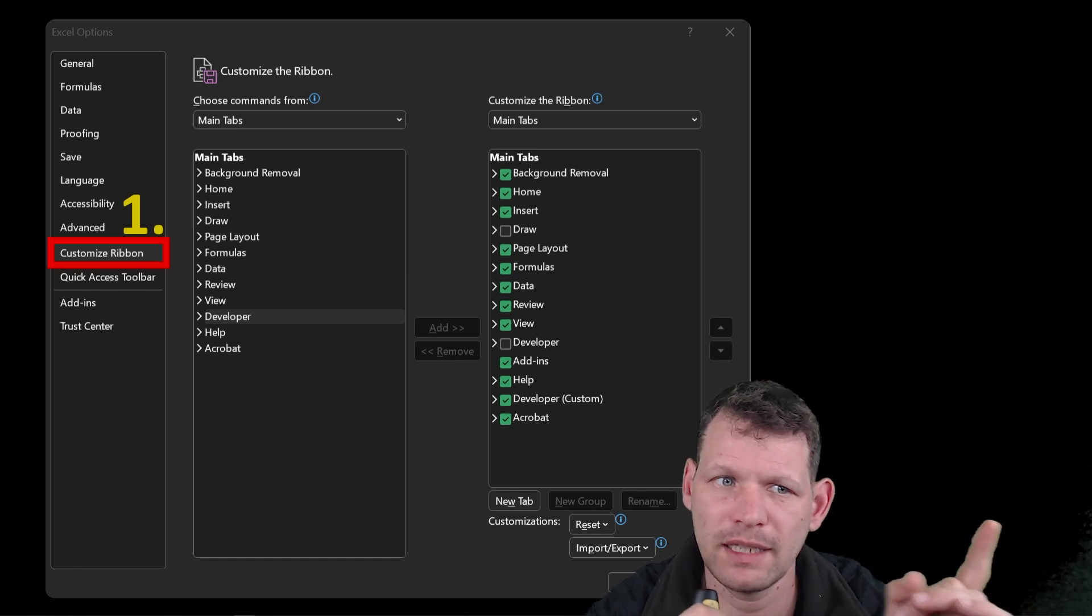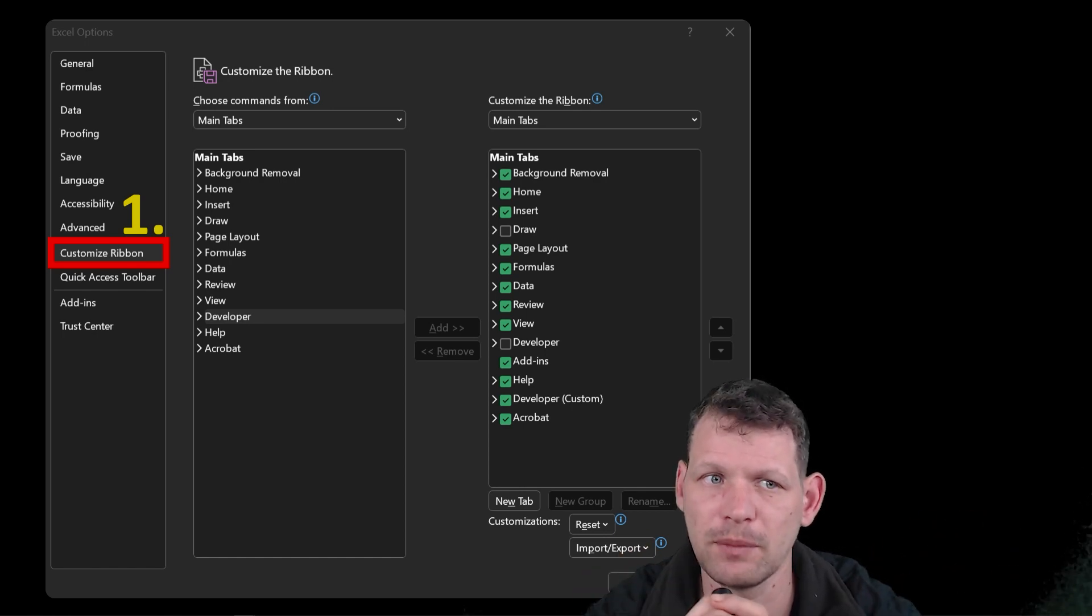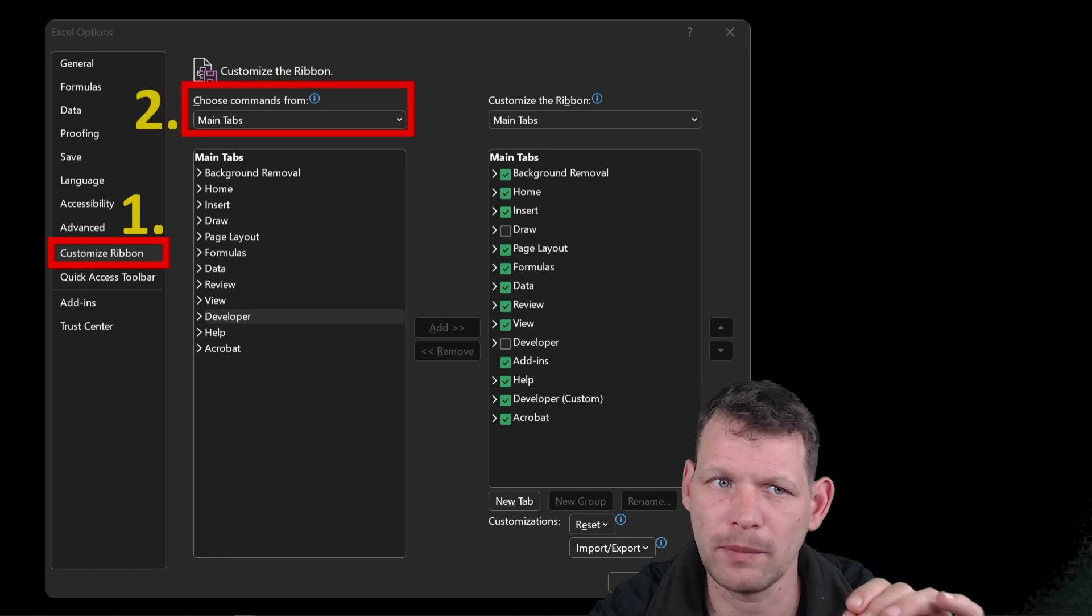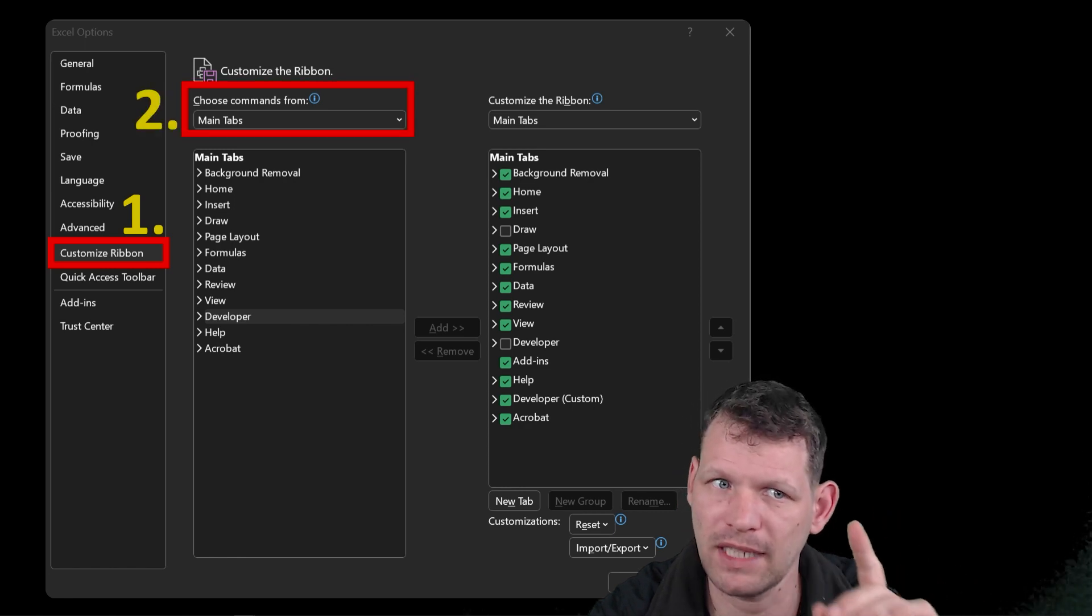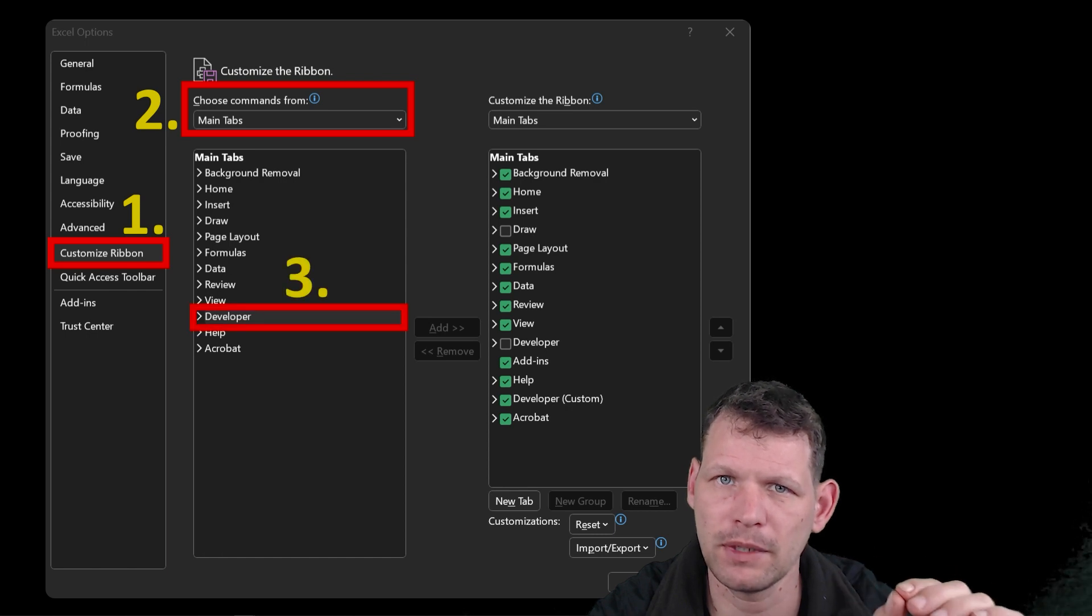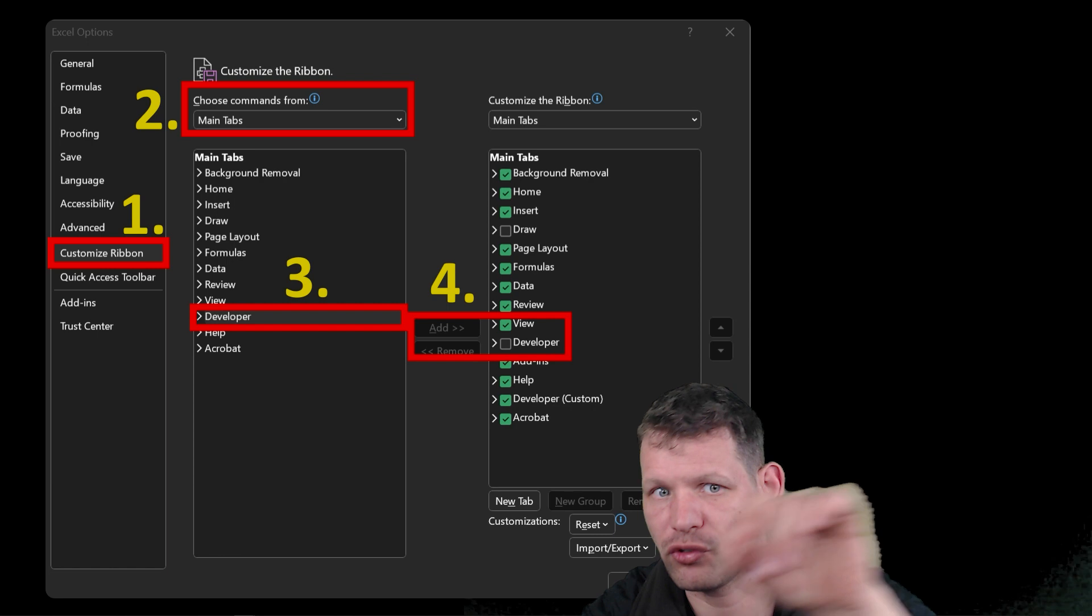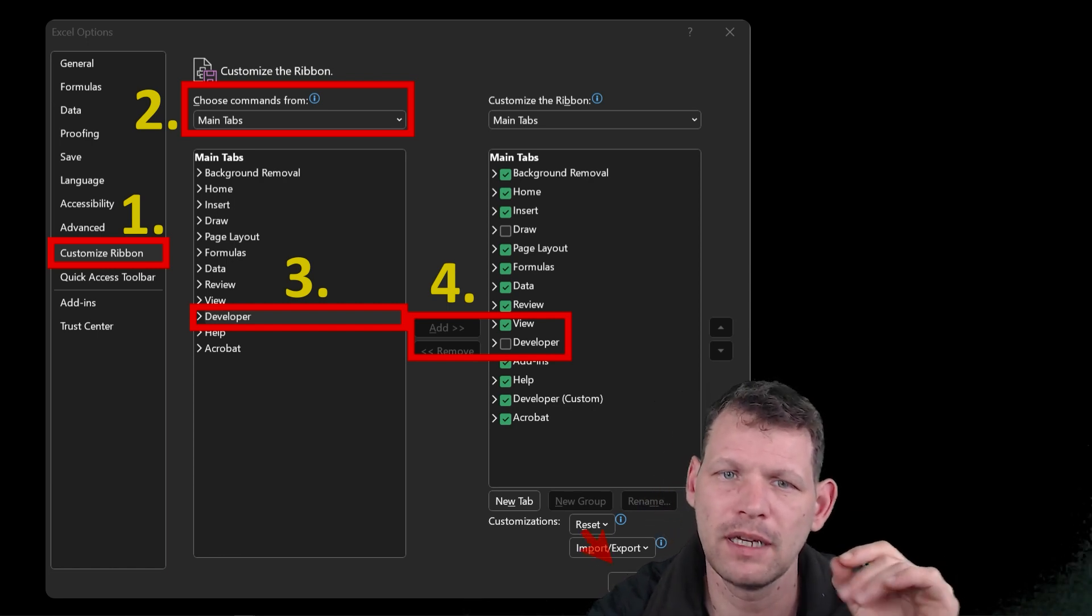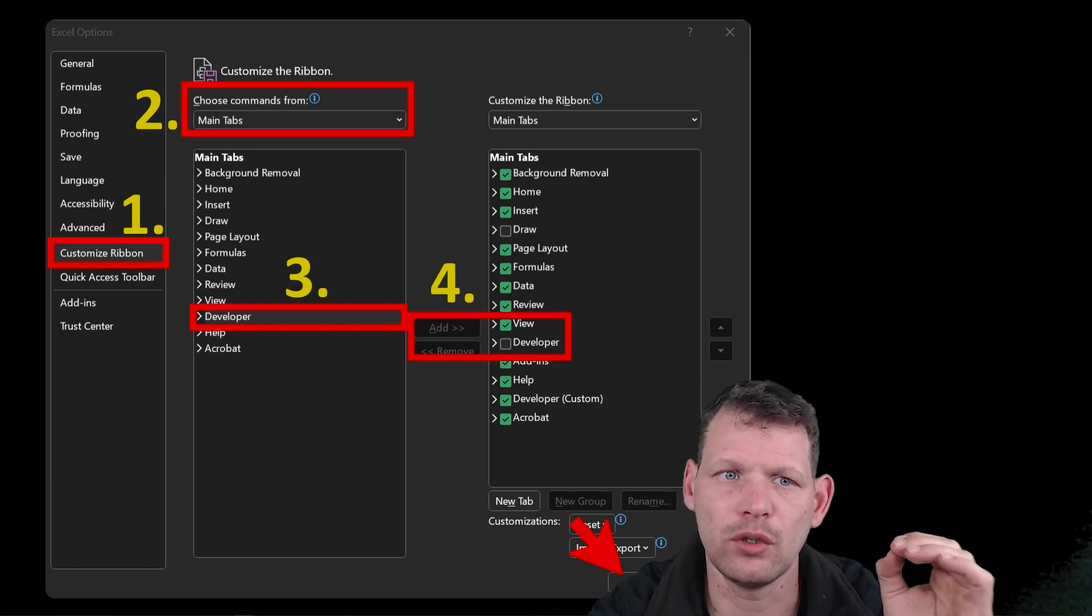So we'll find that, which opens this image. Then on the top, we'll choose commands from main tabs. Then we go down and find the developer tab and we will click add or drag it over to the ribbon. And then lastly, we click OK.